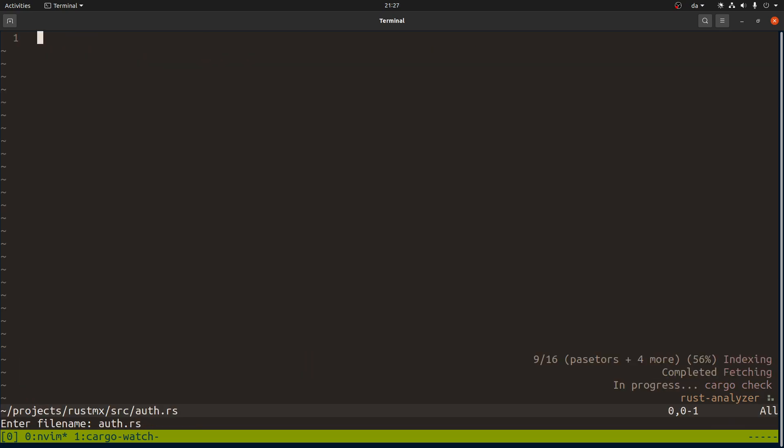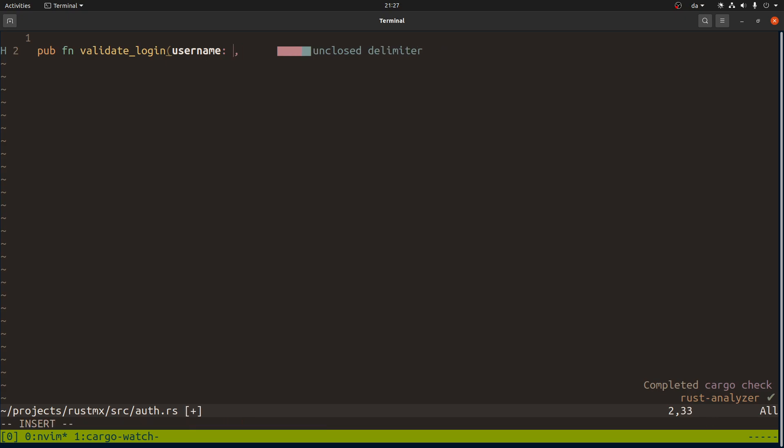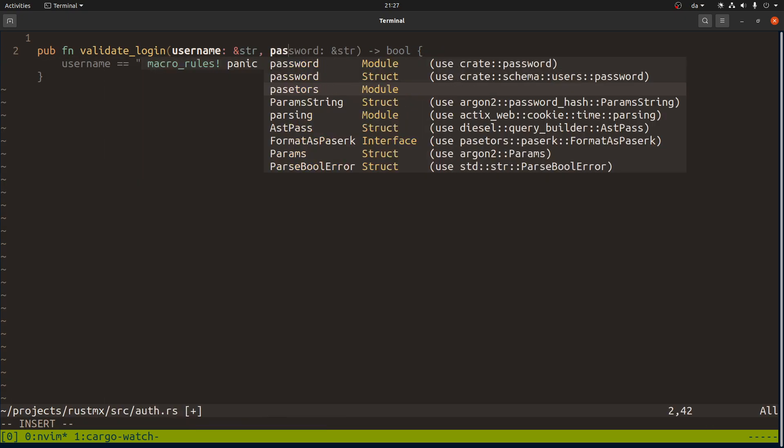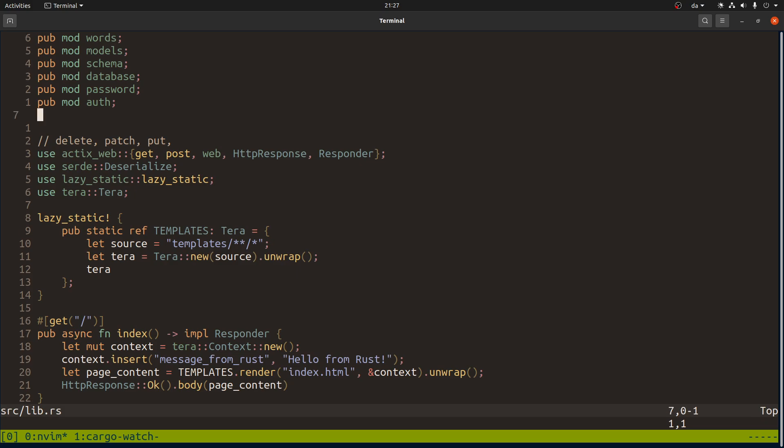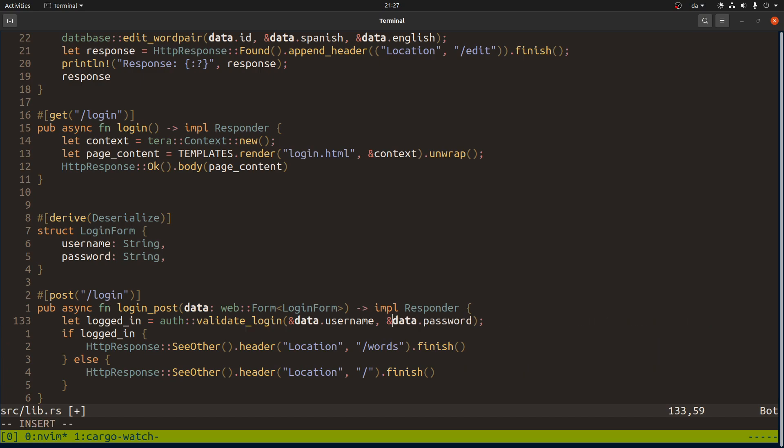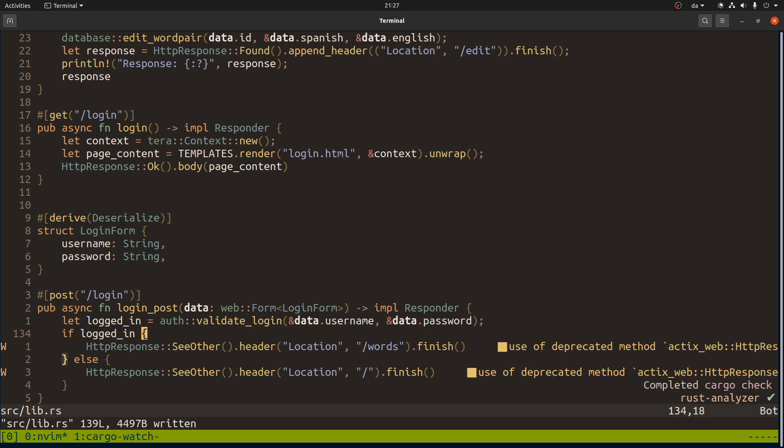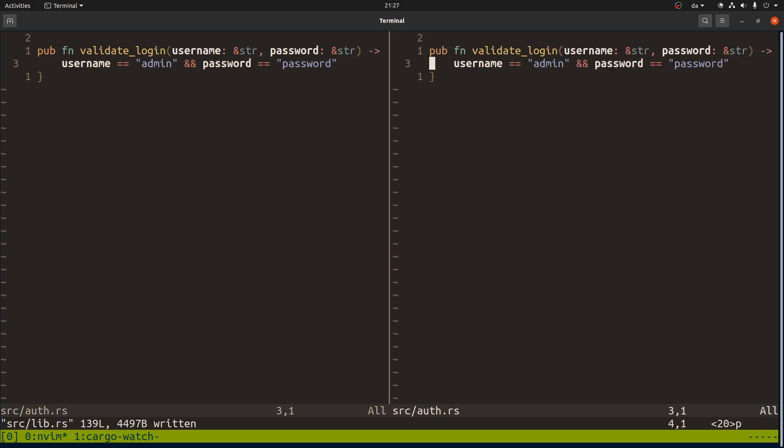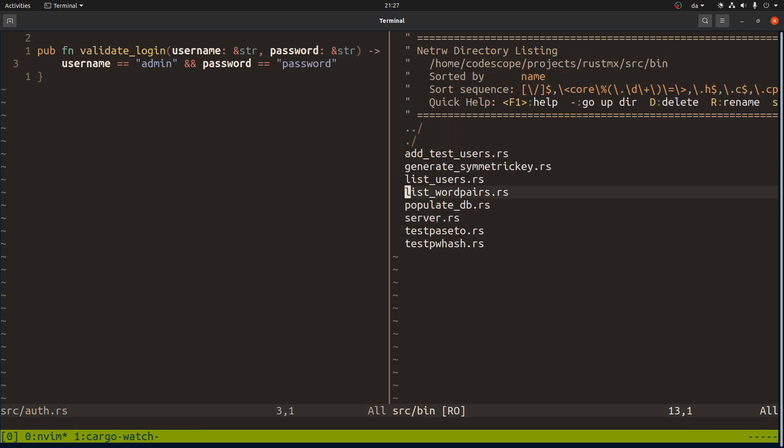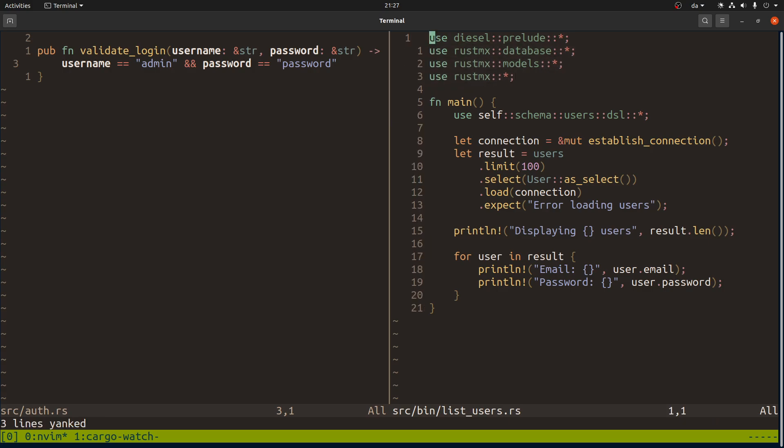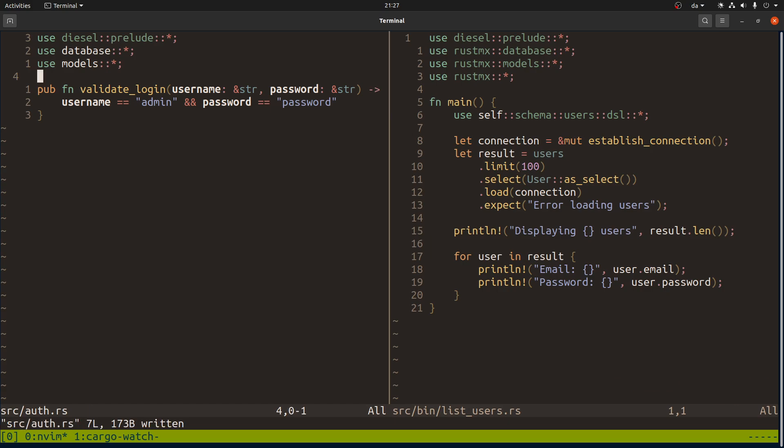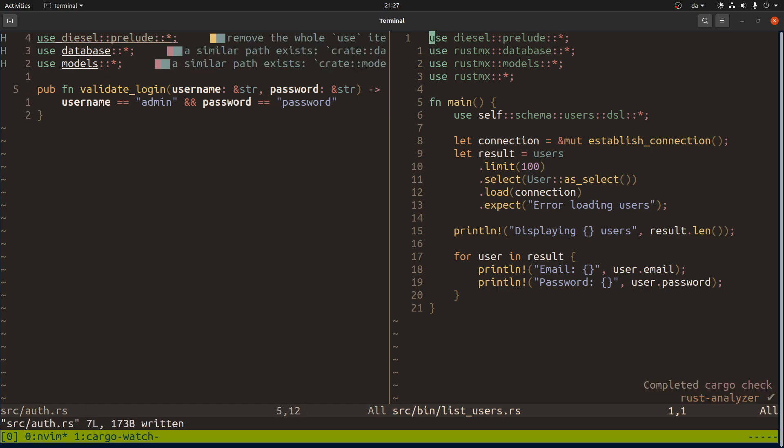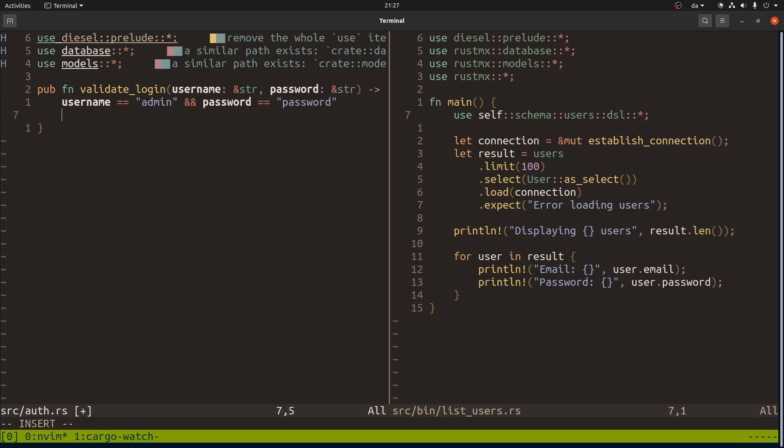We need to make a file here and we need a function called validate login which takes the username and I guess we don't really need to take ownership. What do we need here? Well first we need to get the user from the database and we had this example list users which we can copy a bit of stuff from. We don't need this prefix in here. Then we can say use this stuff - we establish a connection and we get some users out.